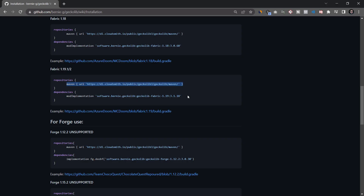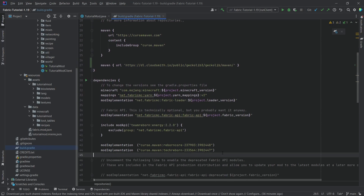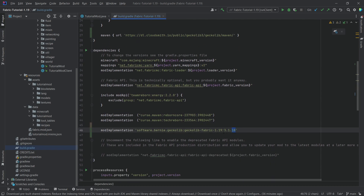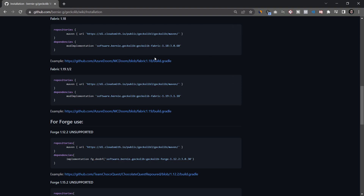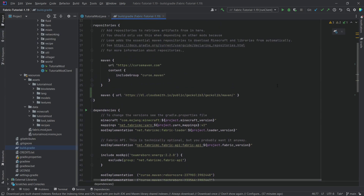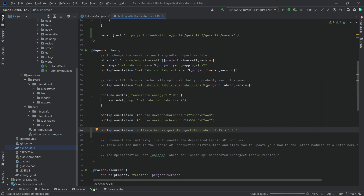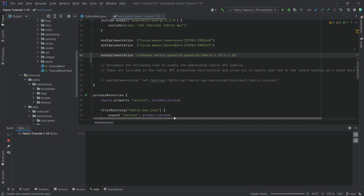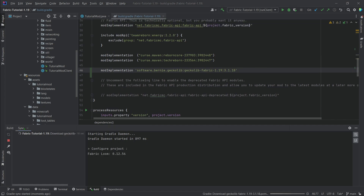Then go back and copy the dependency entry as well, and paste it in. The version number usually increases and they keep it up to date. There's also an example build.gradle file to reference. Once you've pasted those two things in, press the Gradle elephant button at the top right and let it build. This can take anywhere from a few seconds to a minute depending on your PC and internet connection. You should get a build successful message if you've pasted everything correctly.